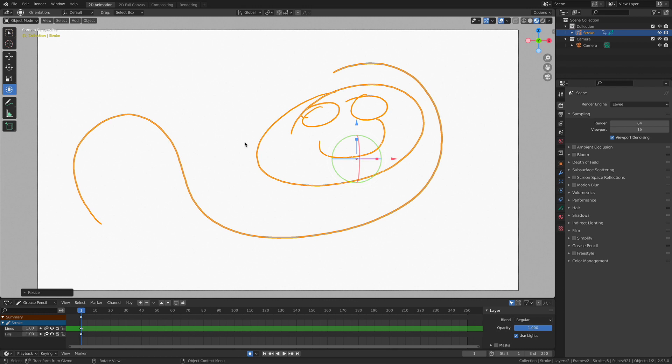So object mode is going to allow us to select and then manipulate the entire container, the entire object, inside of this system, which is pretty cool.